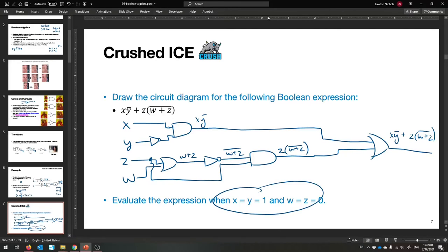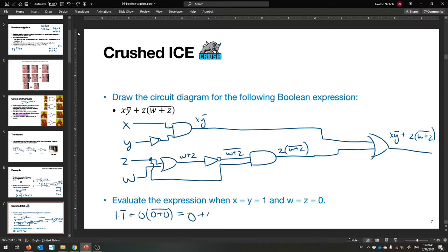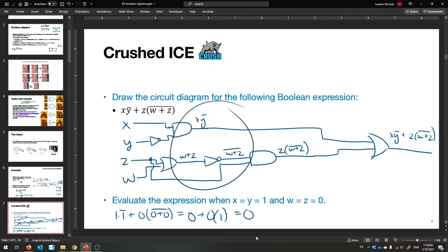Let's evaluate when X=1, Y=1, W=0, Z=0. We get 1 times 1-bar, which is 1 times 0 = 0, plus 0 times (0+0) bar = 0 times 1 = 0. So it's 0 plus 0, which is 0. The zero coming in gets rid of everything. The answer is zero, and this is our circuit diagram.